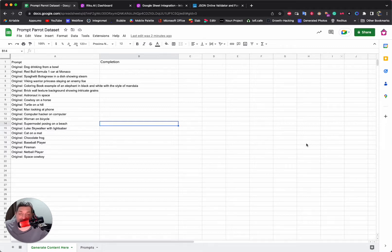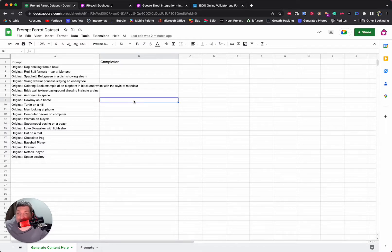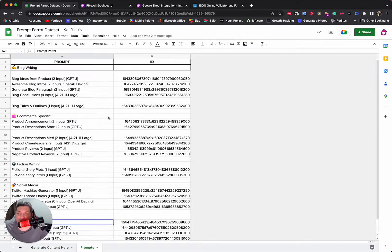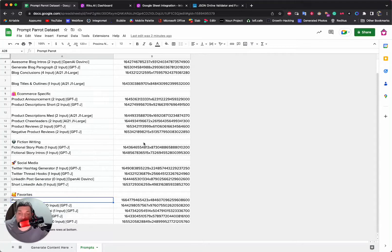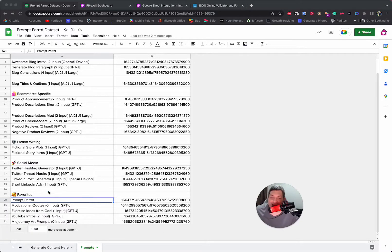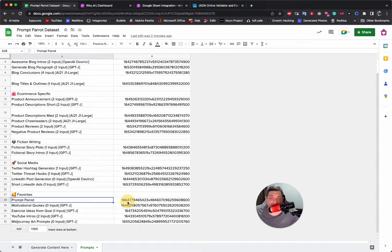The final step in setting up your Google Sheets integration is choosing the prompt you want. We've predefined some here for you to use within the menu, but you can change them as you like. You'll see here we have this 'Prompt Power' which is something I put in, and I've put in the unique ID here.